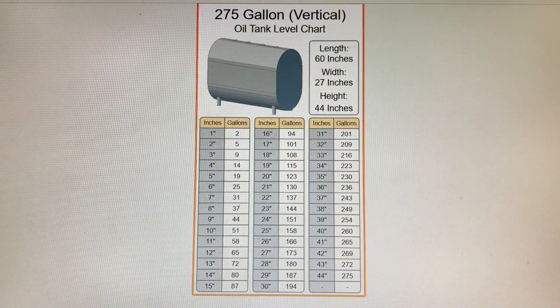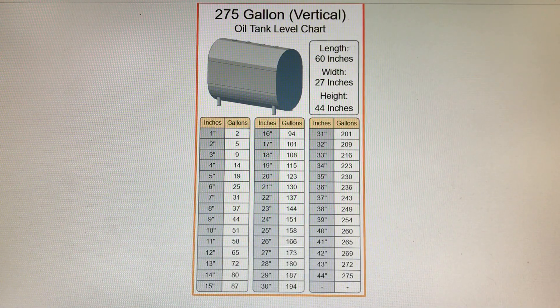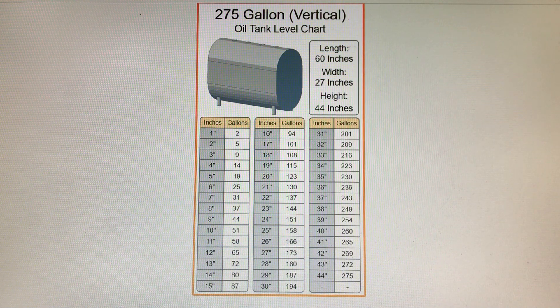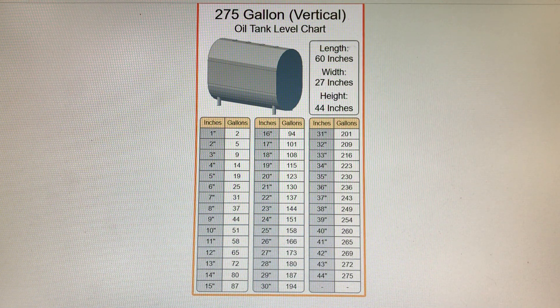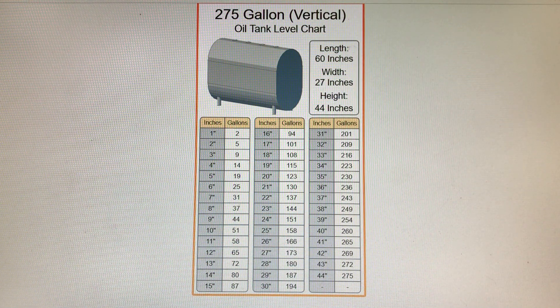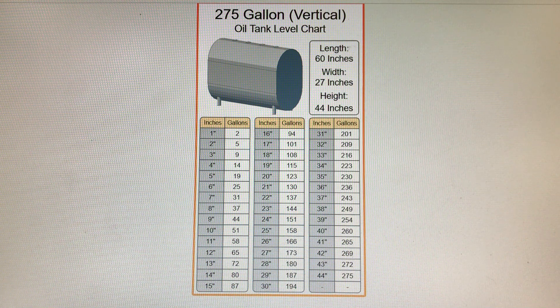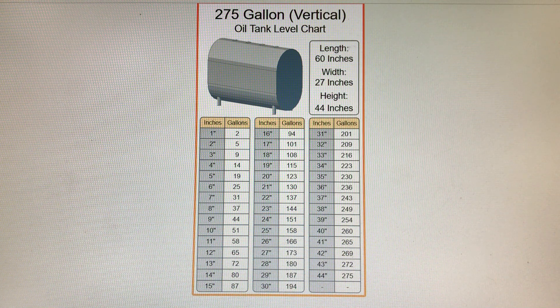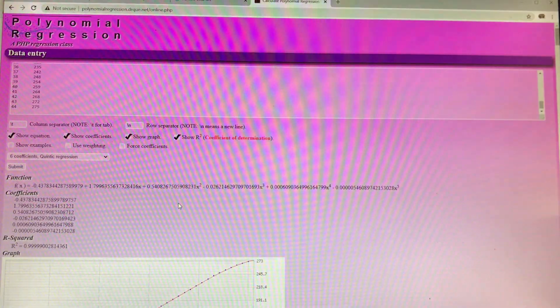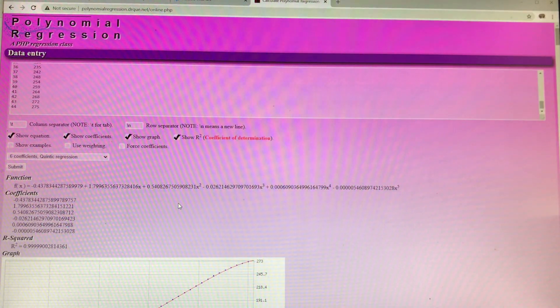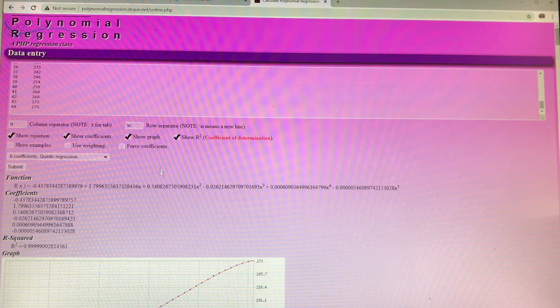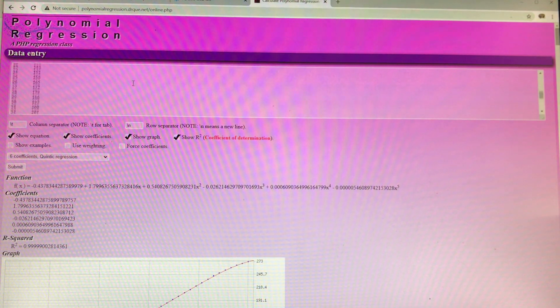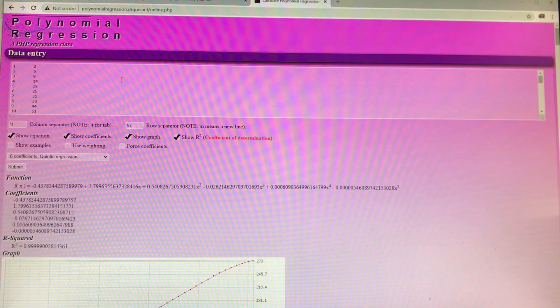So I needed to convert inches of oil in the tank to gallons, so I found a web page on www.fuelsnap.com and they had this table. So I found this polynomial regression software on the web and you just paste your data here.